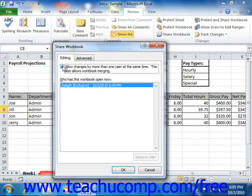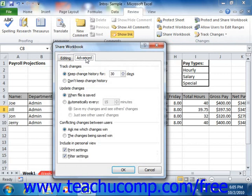Next, click the Advanced tab to set additional sharing options. In the Track Changes section, you can select the option button for Keep Change History For and then type a number in days to track any changes to the workbook. If you don't want to track changes, select the Don't Keep Change History option. In the Update Changes section, you can select the When File is Saved option button to update the workbook's changes every time it is saved. You can also select the Automatically Every option button and enter a number in minutes that it should save changes automatically. If you select this option, you can specify to Save My Changes and See Others Changes, or just see other users' changes.